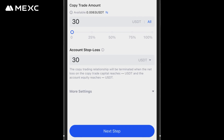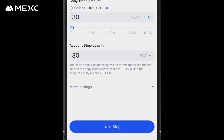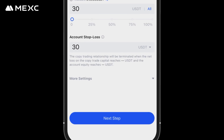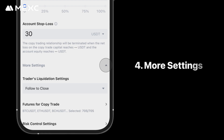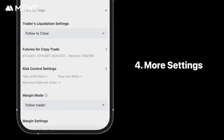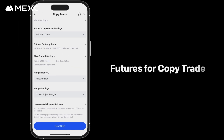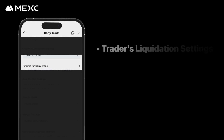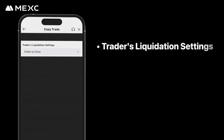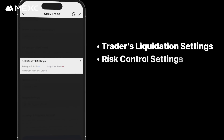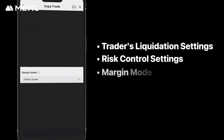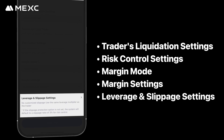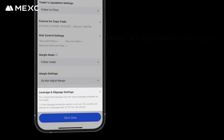When the stop loss threshold is reached, all positions will be closed at market price and any remaining assets will be transferred back to your spot account. Fourth, tap More Settings to access additional parameters. Under More Settings, you can choose the futures pair to copy trade, configure the trader's liquidation settings, risk control settings, margin mode, margin settings, leverage, and slippage settings.